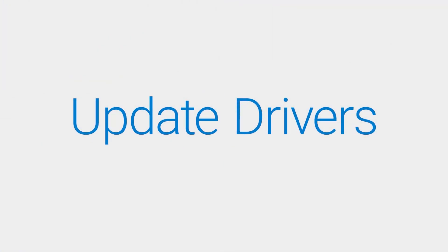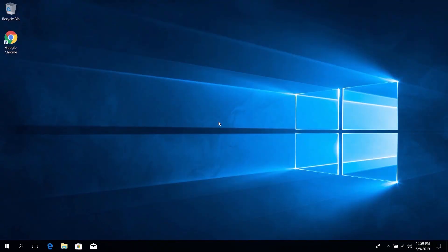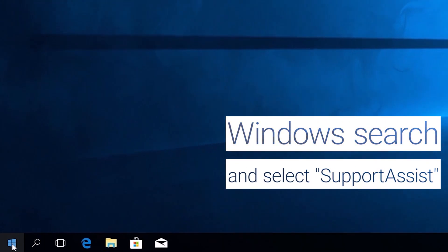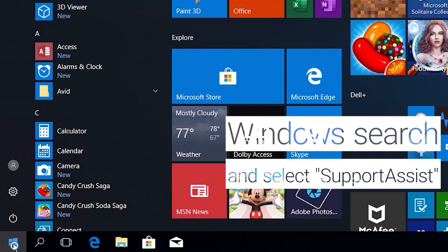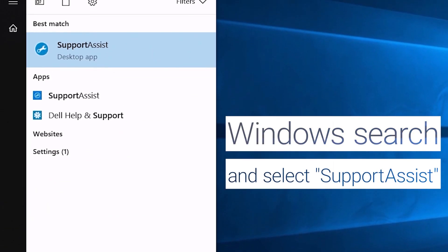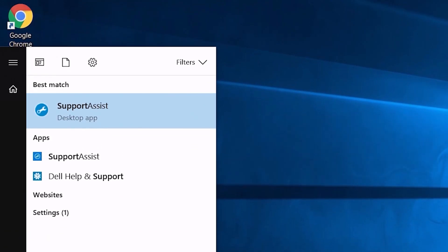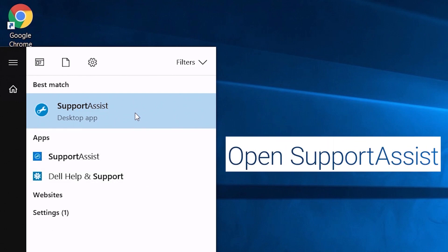Update your drivers using Dell Support Assist. Windows search and select Support Assist and open it.